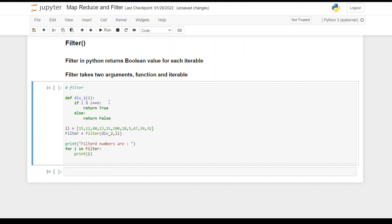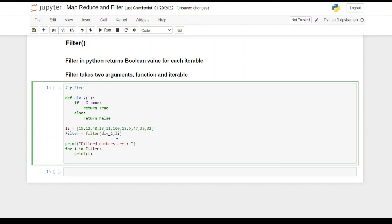This is a function div_2 which is basically returning true if the particular number i is divisible by 2. That is our function. Then we have one list which has 15, 12, 4, 48, 13 and so on. Below that, we are calling the filter function and we are passing two parameters. The first one